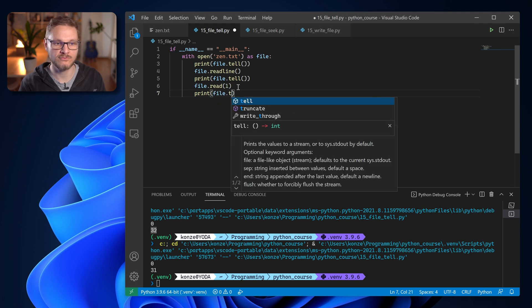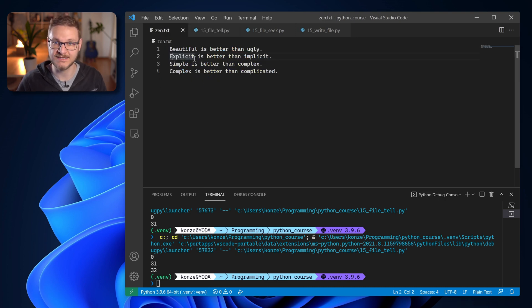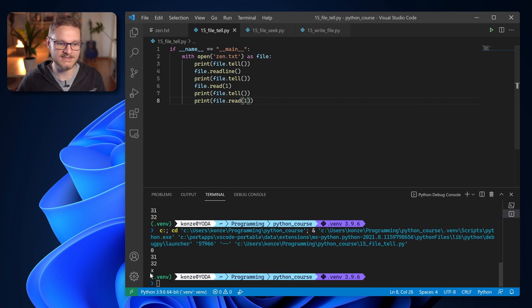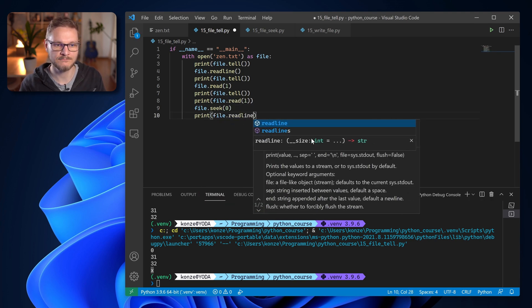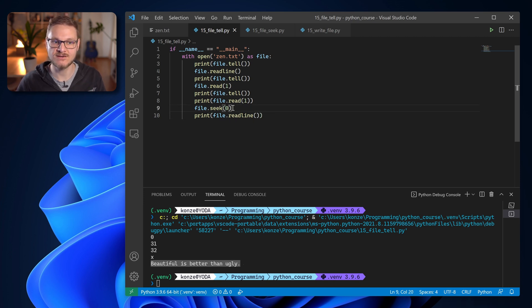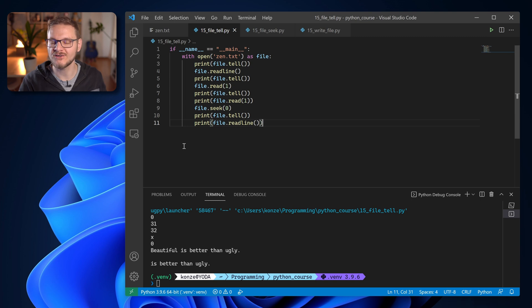After file.read(1), print(file.tell()) shows the cursor moved only one position — now after the 'e' of 'explicit'. If we then print file.read(1) again it shows us the 'x' of 'explicit'. With tell we get the current position, but there's another function called seek that lets us set a new position. If we enter file.seek(0) and then print file.readline(), we read the first line of zen.txt because seek(0) places our file pointer back at the beginning. We can also check that with print(file.tell()) — it will show position zero.